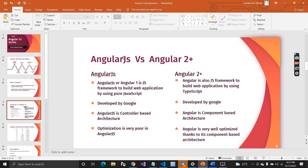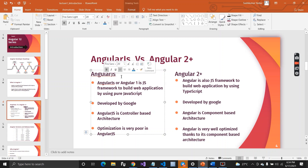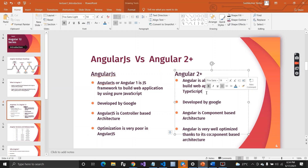Let's talk about AngularJS, because some people get confused between AngularJS and Angular. AngularJS was developed back in 2010 by Google, and Angular is also a product of Google. The only difference is that AngularJS is Angular version 1, which is a JavaScript framework to build web applications. AngularJS uses pure JavaScript, while Angular makes use of TypeScript to create web applications.